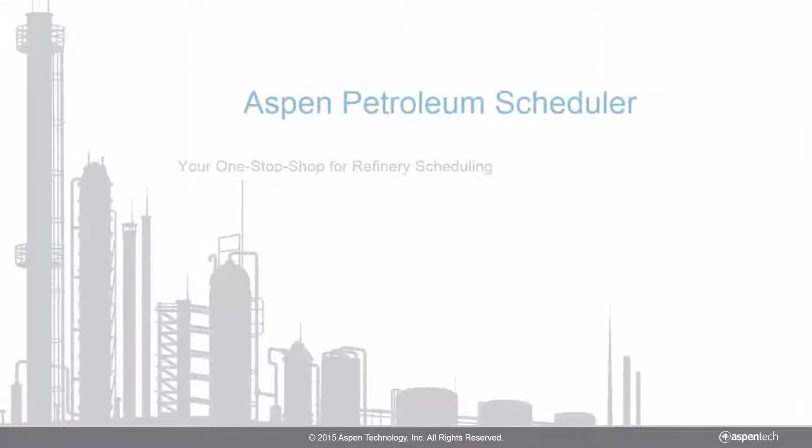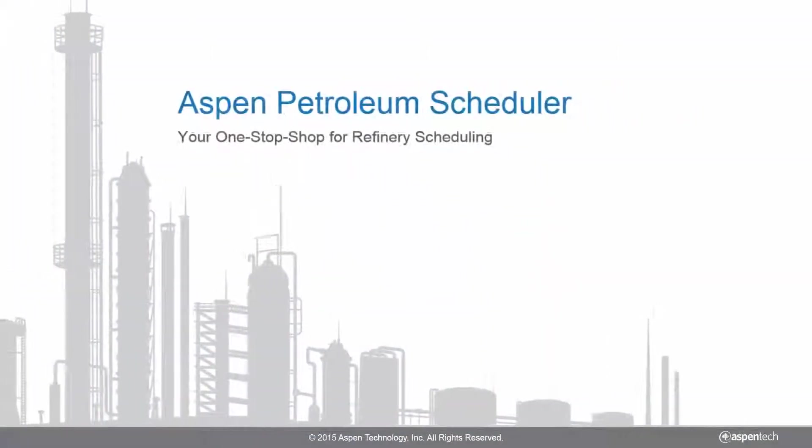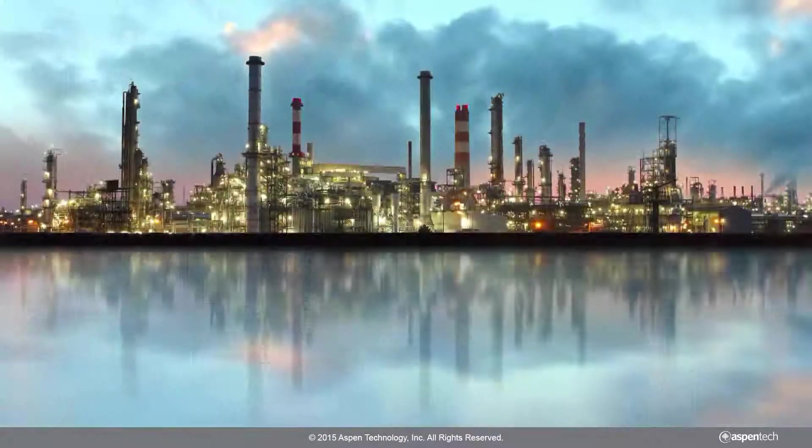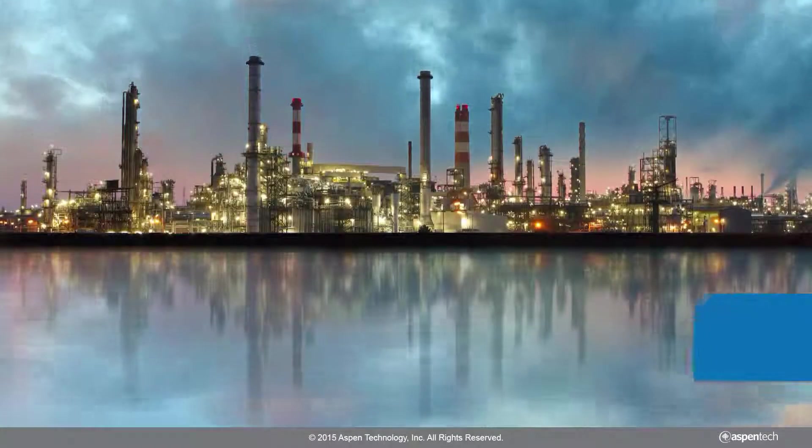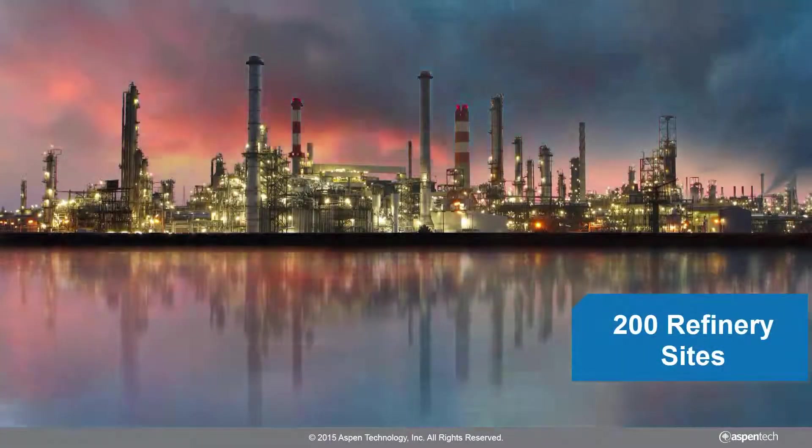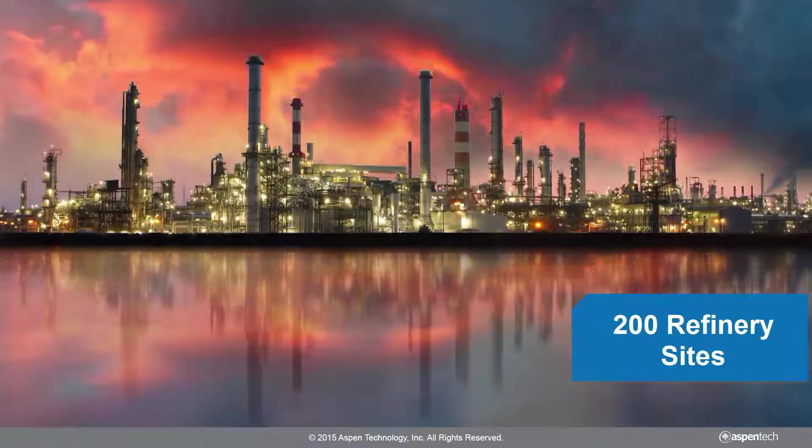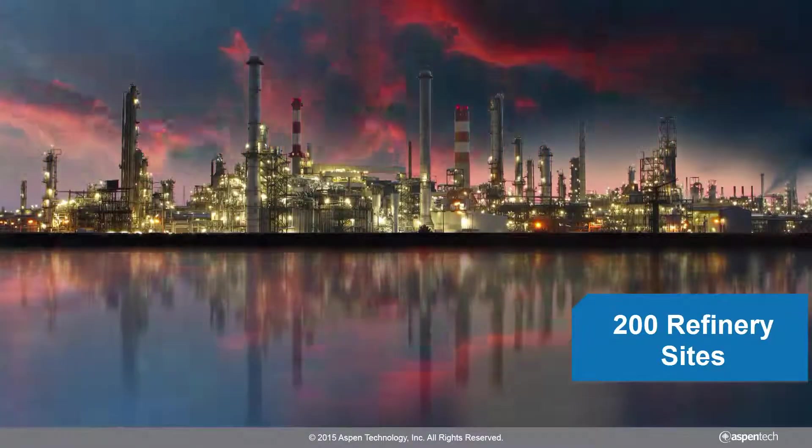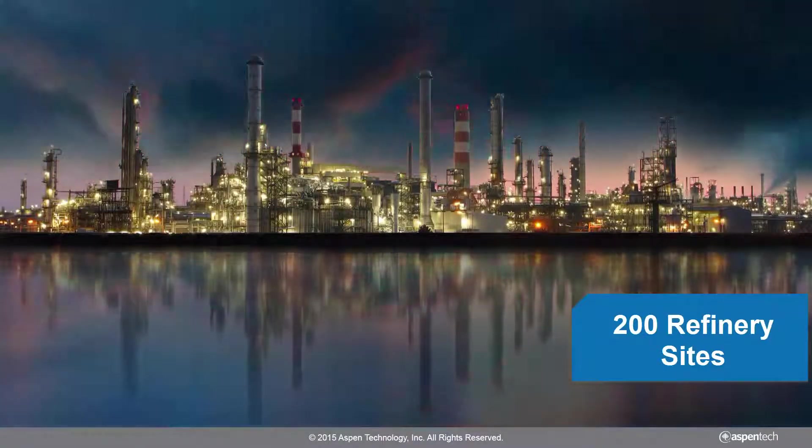Do you struggle to maintain your refinery schedule? With Aspen Petroleum Scheduler, perform all key scheduling activities from within a single platform. Aspen Petroleum Scheduler is currently helping over 200 refineries across the globe achieve better operational alignment with the plan.